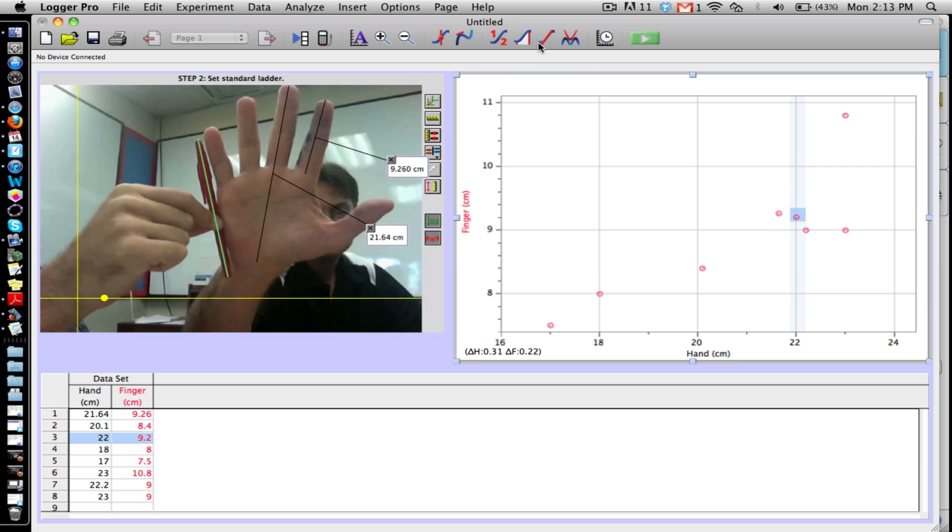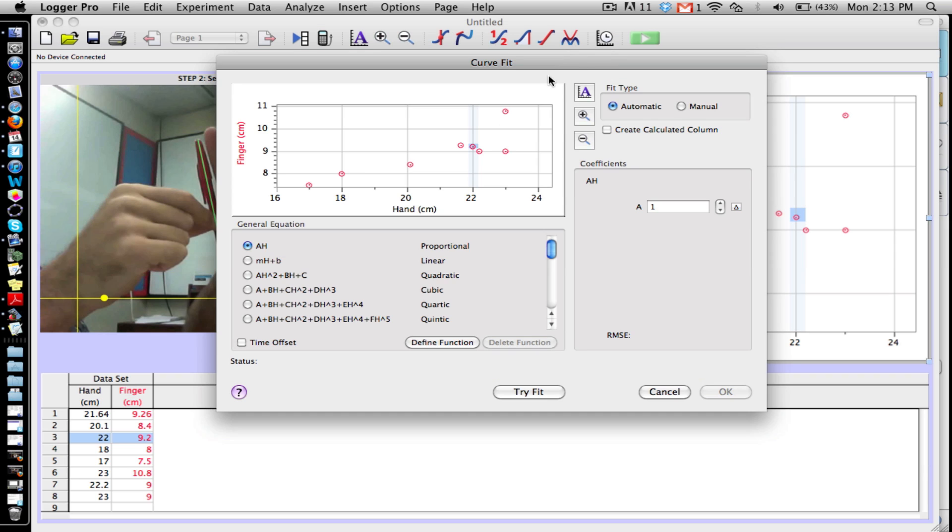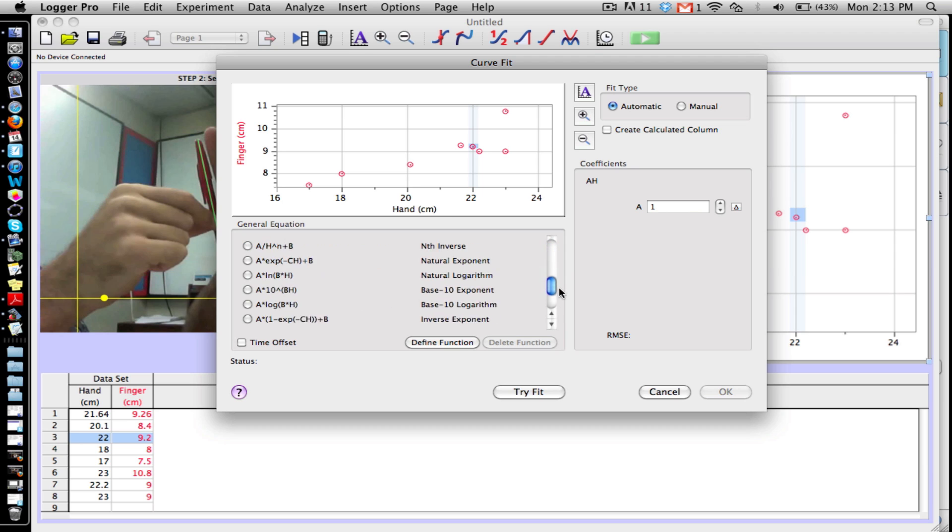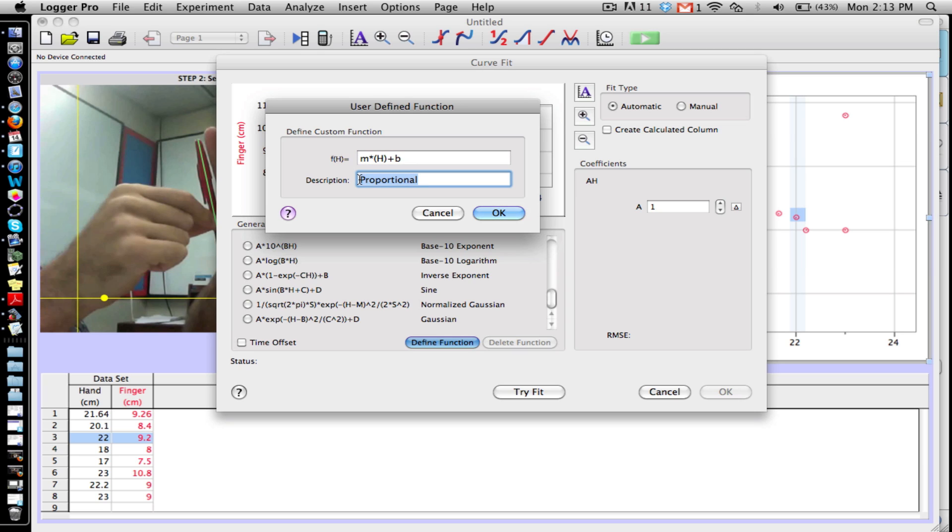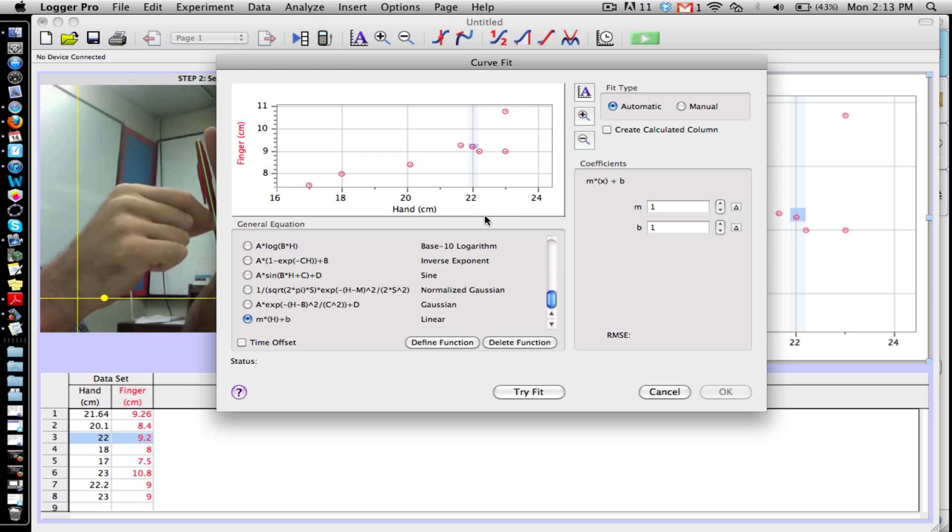You're going to go to this button right here. It's got like a little curve. Well, it says curve fit, so click that. You're going to go to linear. Actually, what we're going to do just for fun is we'll define a function and we'll go f of h is equal to m times h, which is our hand, plus b, and I think we need a times right there, and we'll do this called linear.